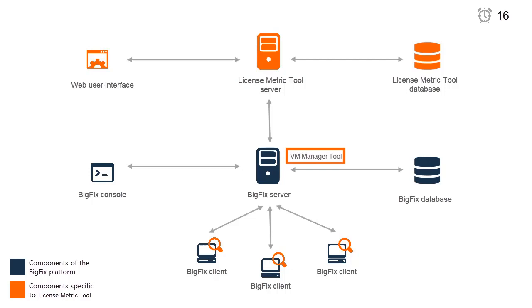The VM Manager Tool collects data from the VM managers in your infrastructure. By default, it's installed on the same computer as the BigFix server.